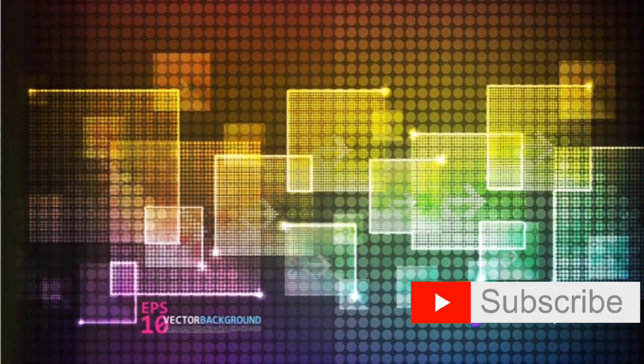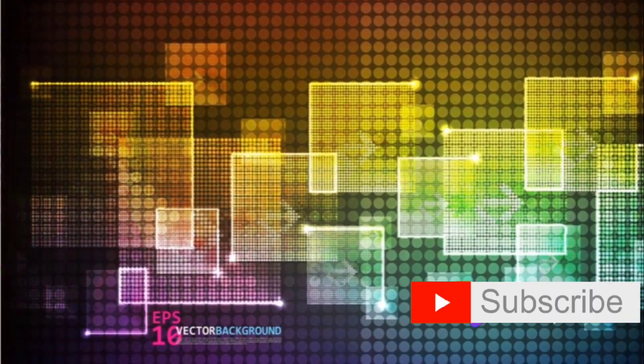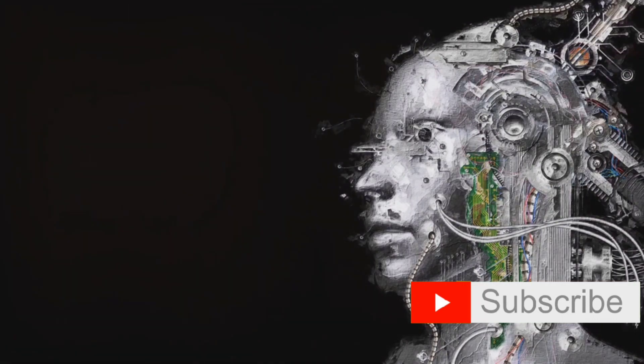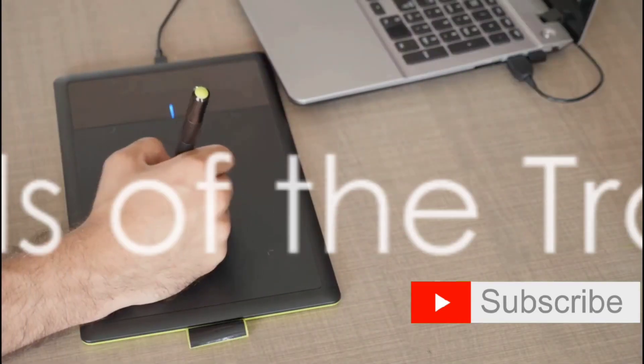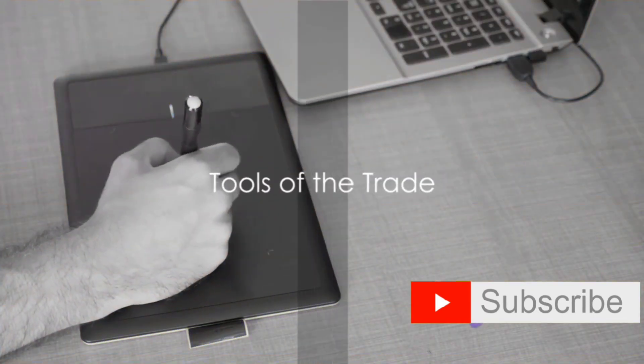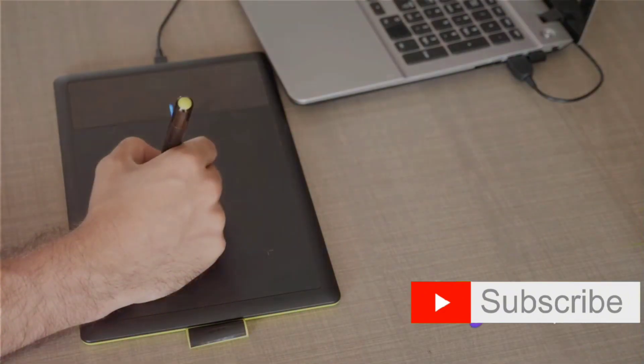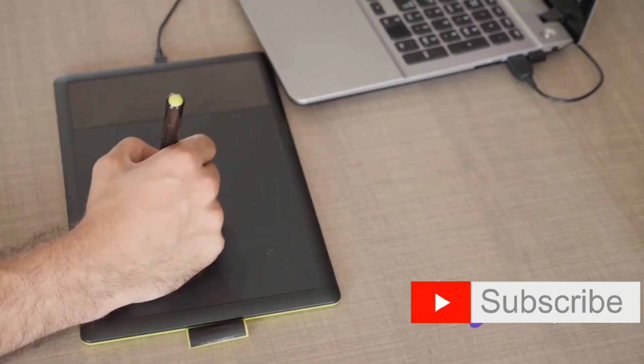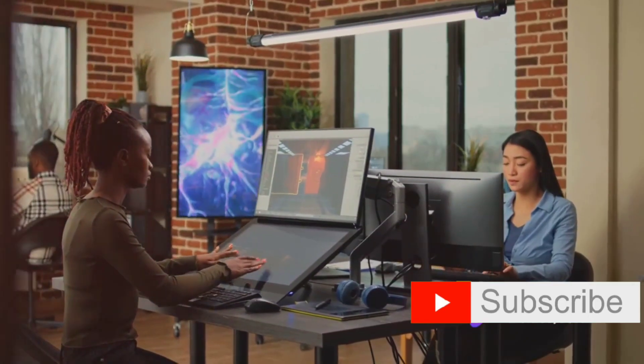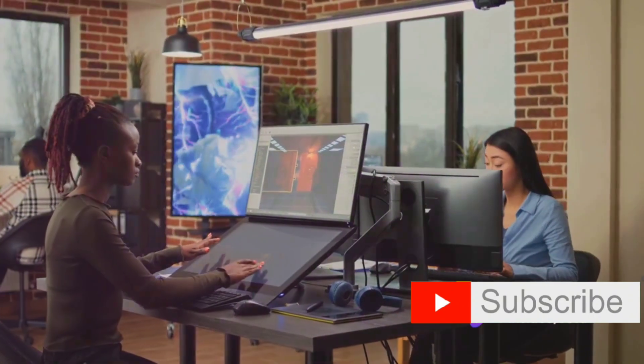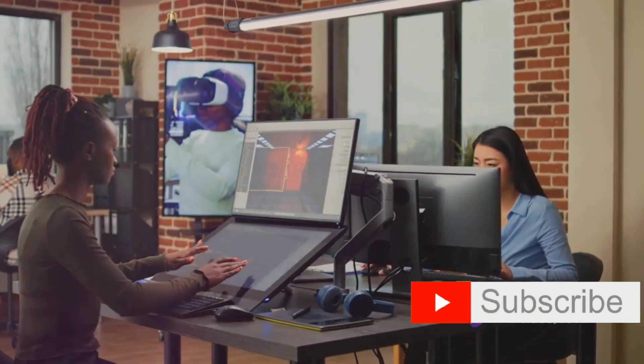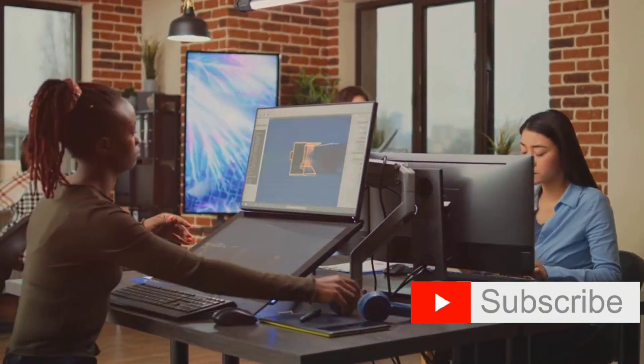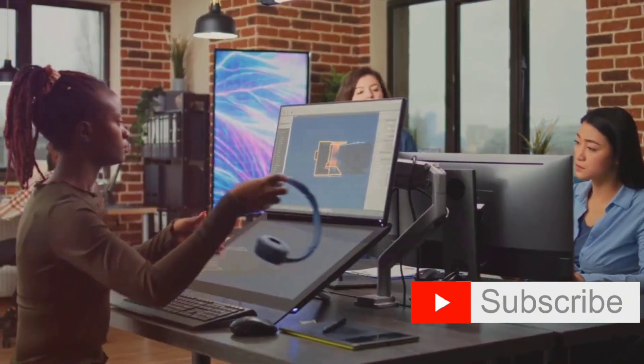So digital art is not just a product of modern technology, but an innovative form of artistic expression that has been evolving for decades. Creating digital art requires more than just creativity. It also requires the right tools. Let's delve into the world of digital art tools. First up, we have graphic tablets.